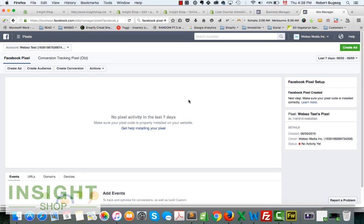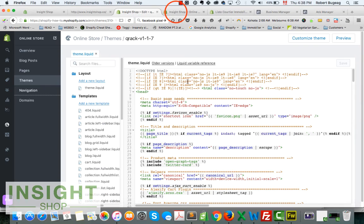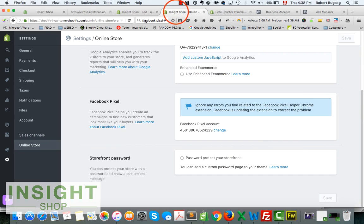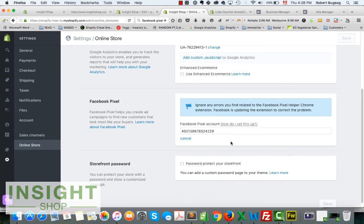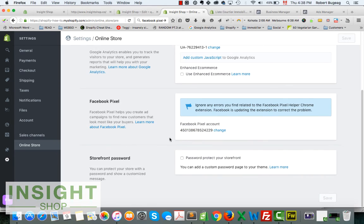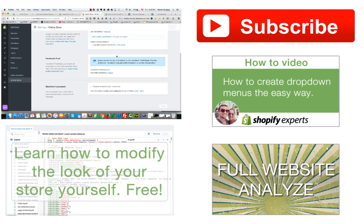And then you just paste it into your admin panel. If you need to change it, you can always change it over here, but normally you're just going to do it once. So that's it for today.